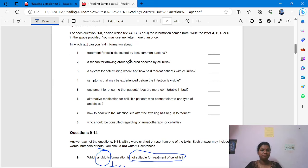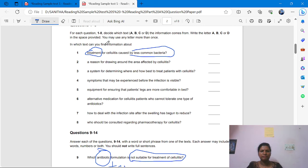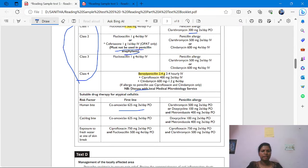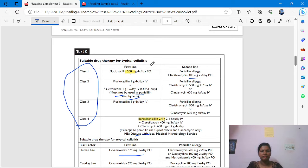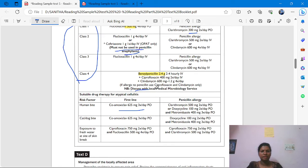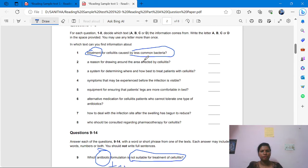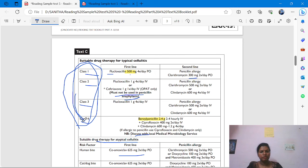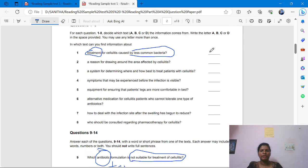Now for the matching questions. 'What is the treatment for cellulitis caused by less common bacteria?' From where? Test C — medication. The answer is C — drug therapy for atypical cellulitis. 'Reason for drawing around the area affected by cellulitis' — that is management, Test D. In Test D: 'there may be diffuse redness and can be marked with a pen.' The answer is D.